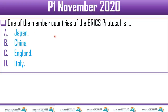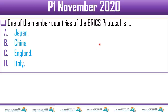Looking at the options: China is there. Japan is not a BRICS member. England is not. Italy could be tricky — the 'I' might confuse you, but the I in BRICS stands for India, not Italy. If I had set this paper I would try to make it more confusing by using countries starting with the same letters. The answer is C — China.